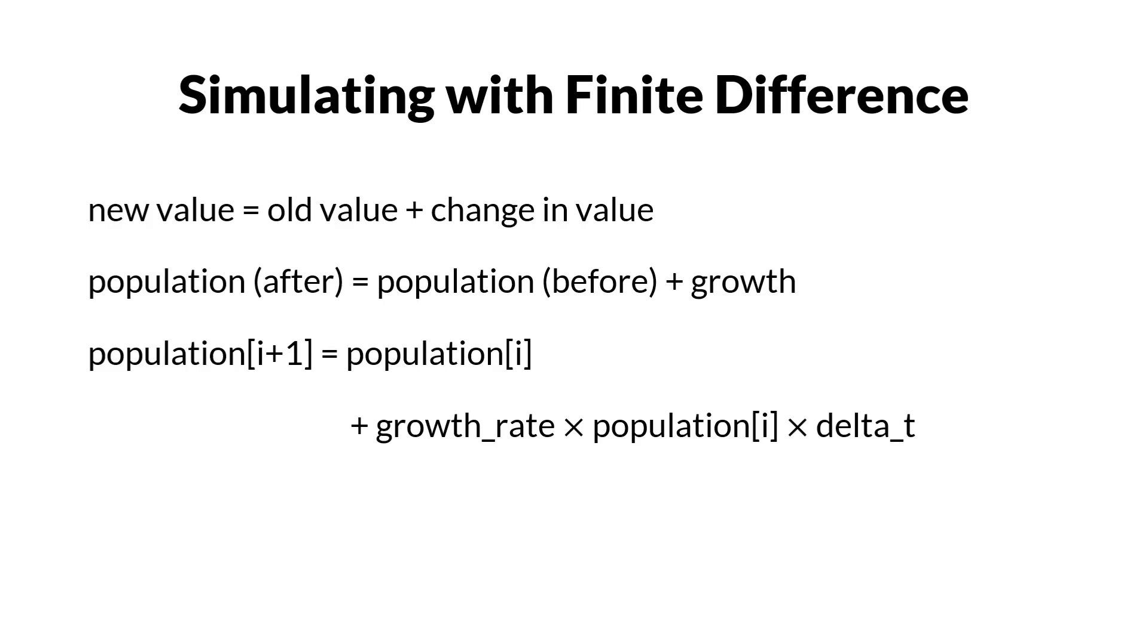We must add delta t to match the quantities. Remember that growth rate has the quantities of time inverse. Let's go to Google Colab to write our code.